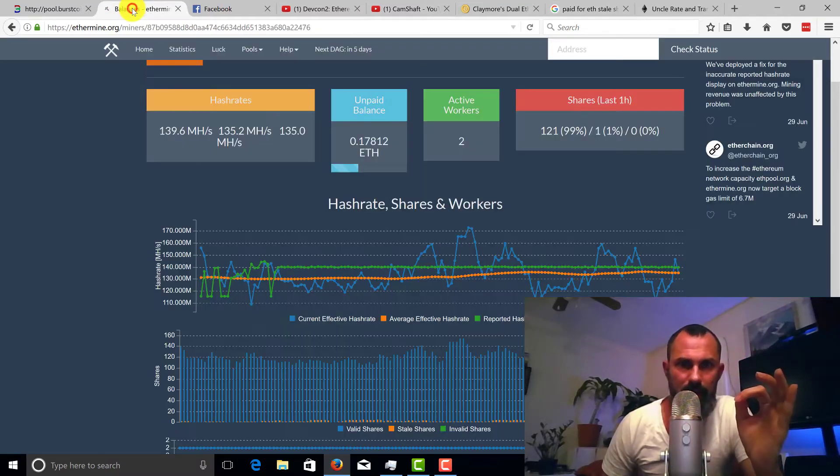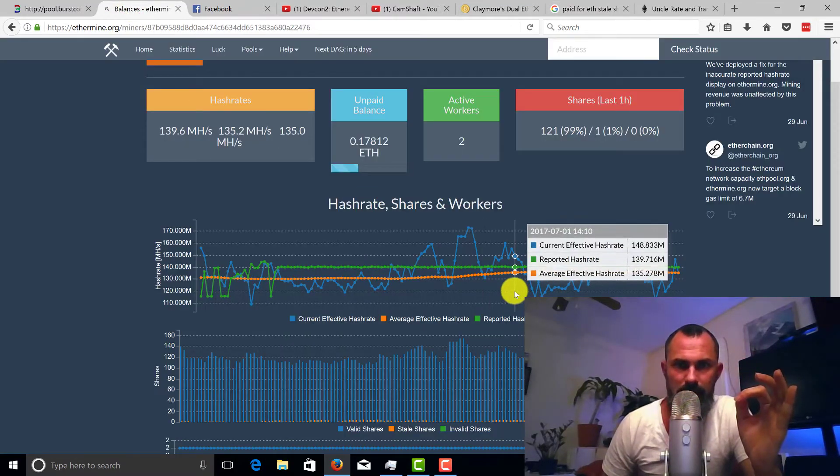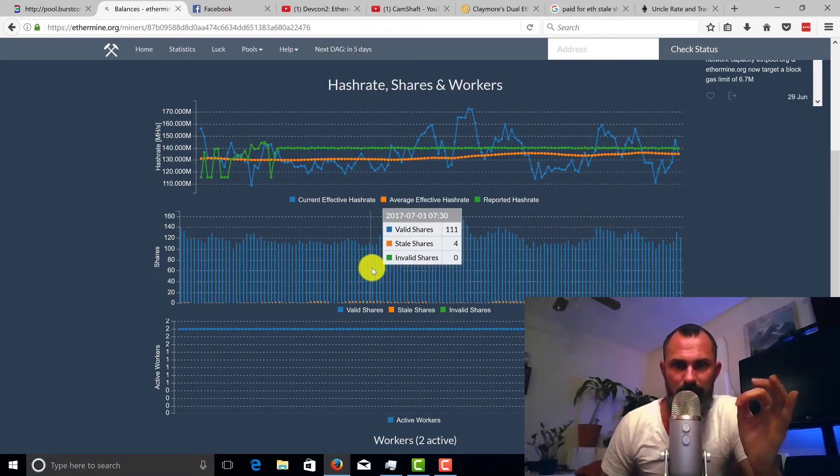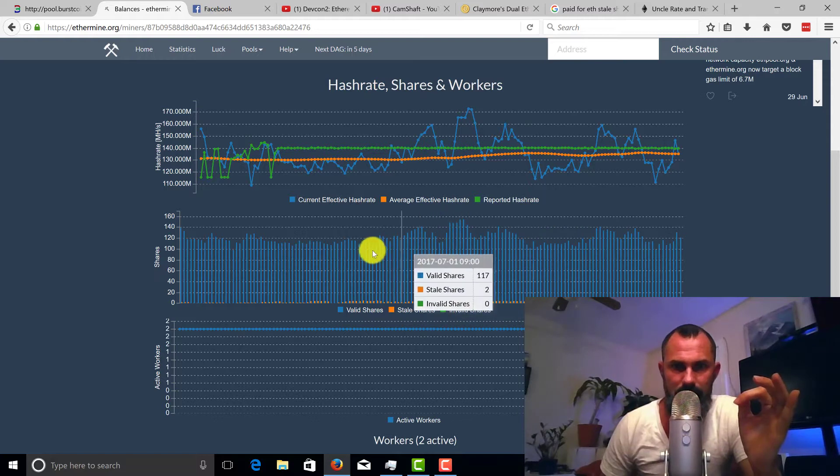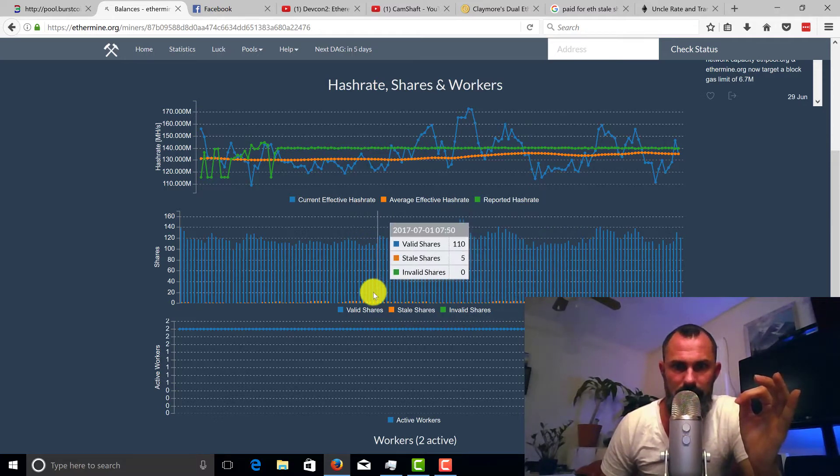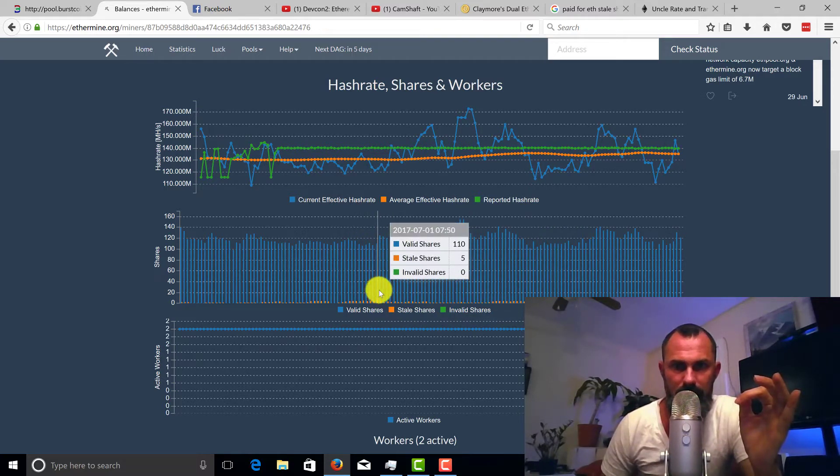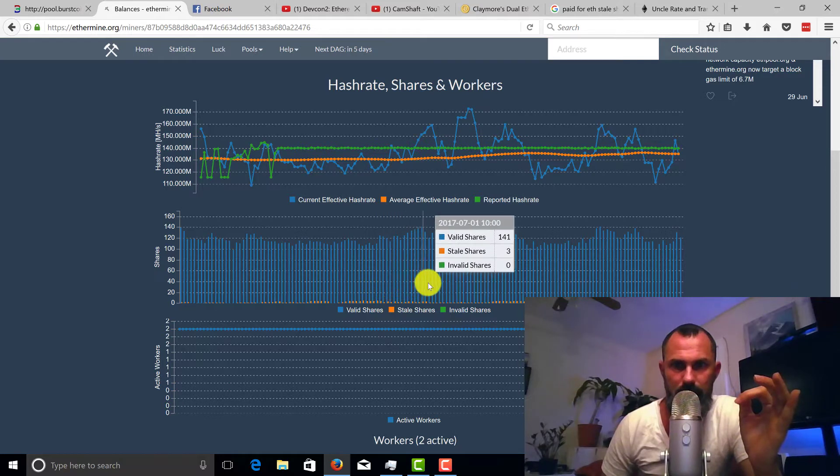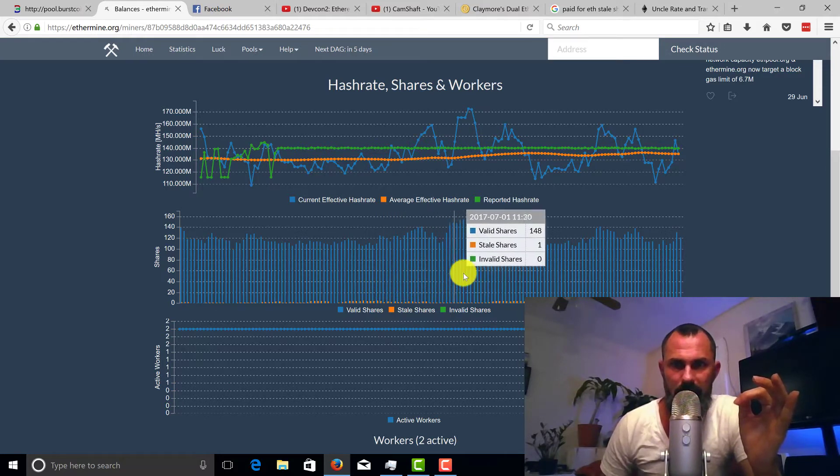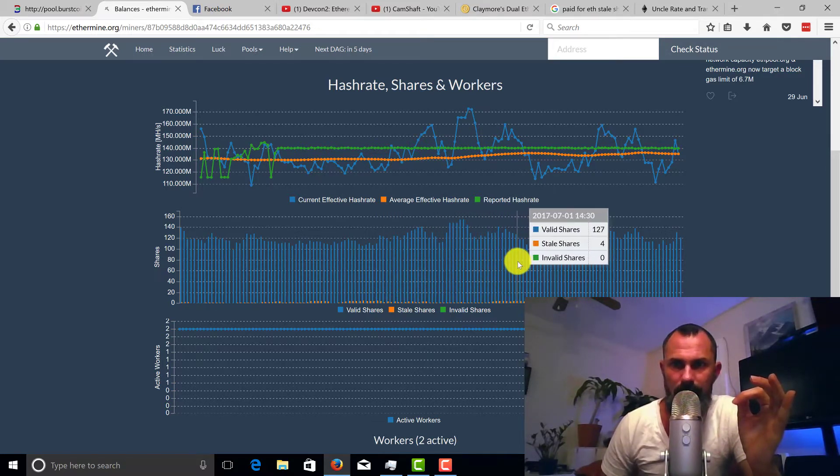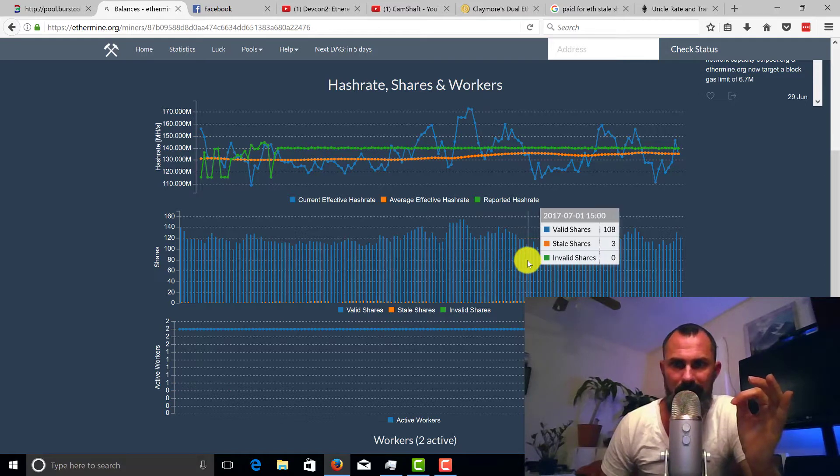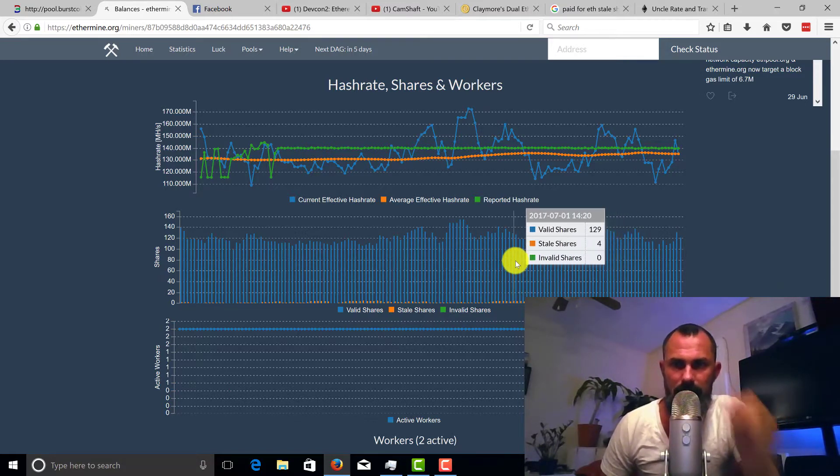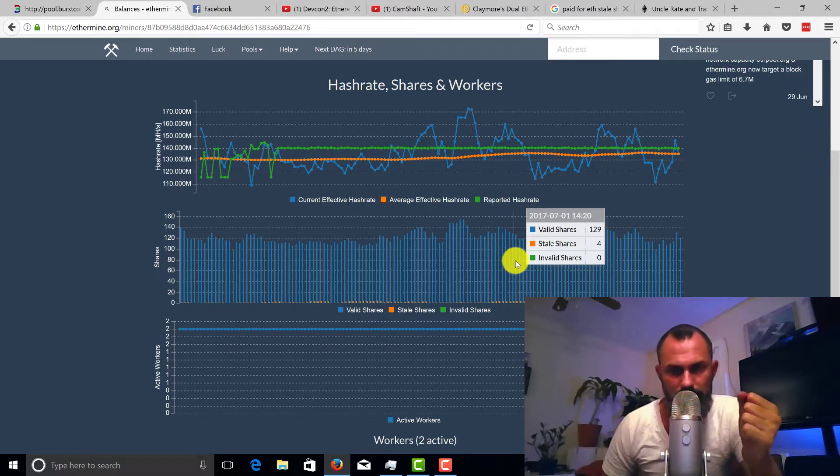Here's the way I look at it, okay. So here's my particular miner right now as you can see, we're going along here and you can see the stale shares. There's four, five, four, three, two, two. The percentage is so low compared to my valid shares, and here's another unique thing I wanted to show you.